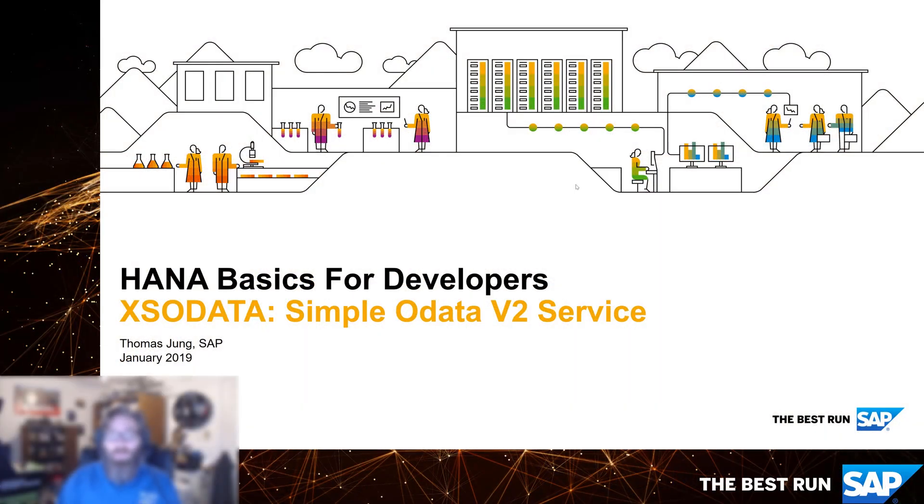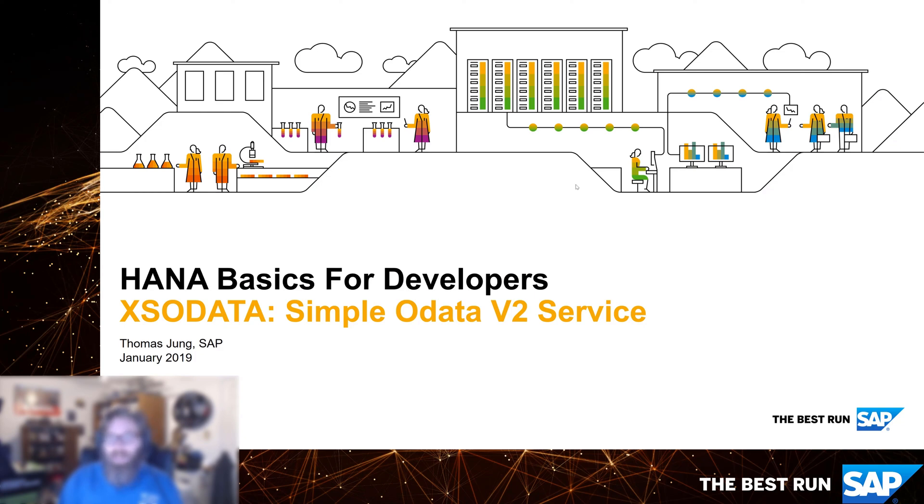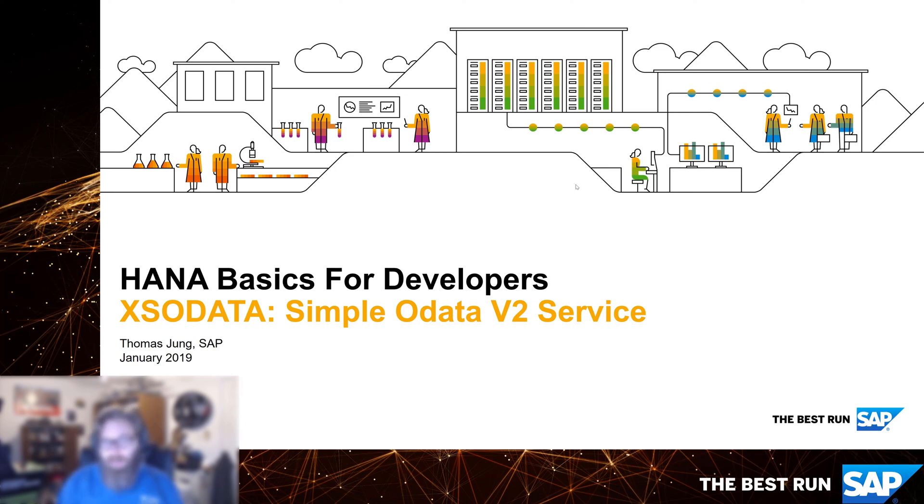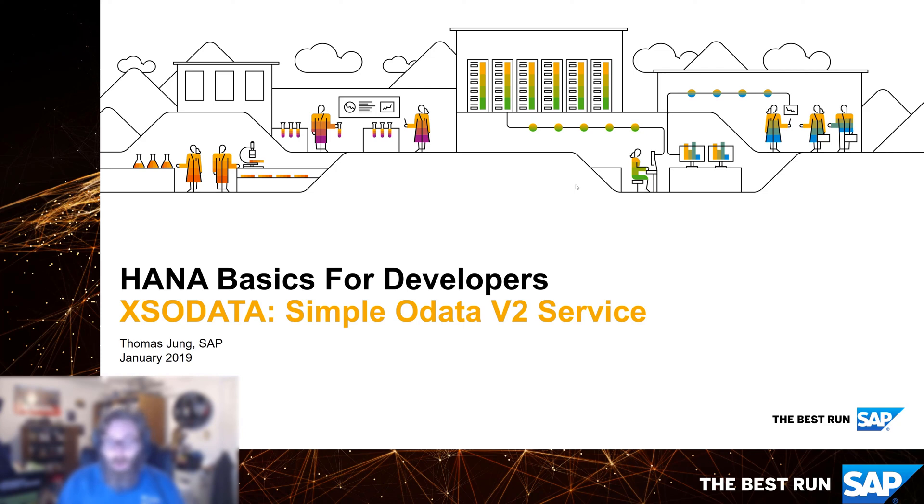Welcome back to HANA Basics for Developers. In the very first video in this unit where we introduced XS.js compatibility within Node.js, we saw how we brought over the whole framework for XSO data, and how our existing XSO data documents basically just lift up and run perfectly fine within this new environment. We did a small demo of what an XSO data service looks like, but it's such an important topic and so widely used by our customers, and so easy to use, that it's worth spending more time exploring the full range of capability of using XSO data to create OData version 2 services.